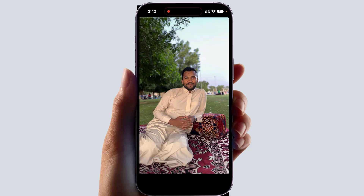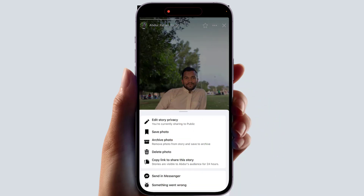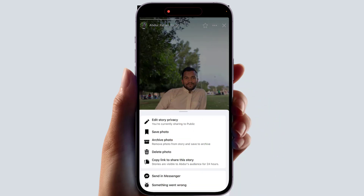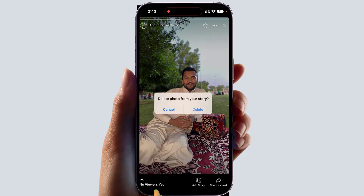If you decide to delete your history, you need to click the three dots and you will see a pop-up option appear. Click 'Delete Photo.' After clicking delete photo, you will see a confirmation message. If you decide to delete, click 'Delete.' Within this simple way you can also delete your other history as usual.